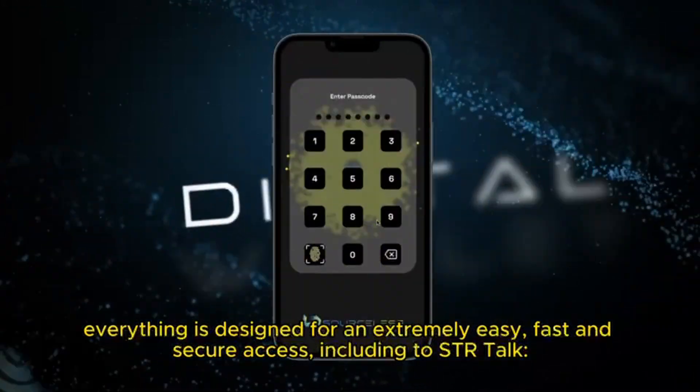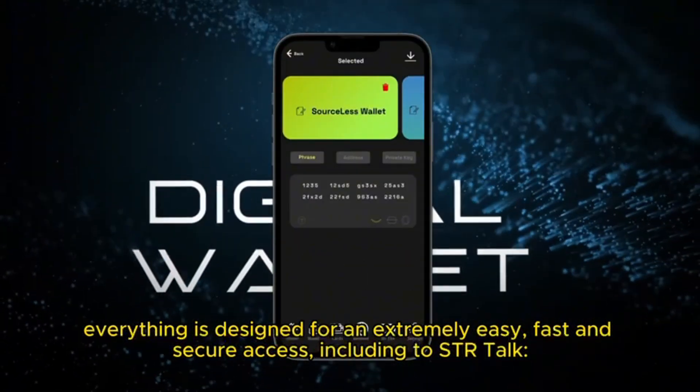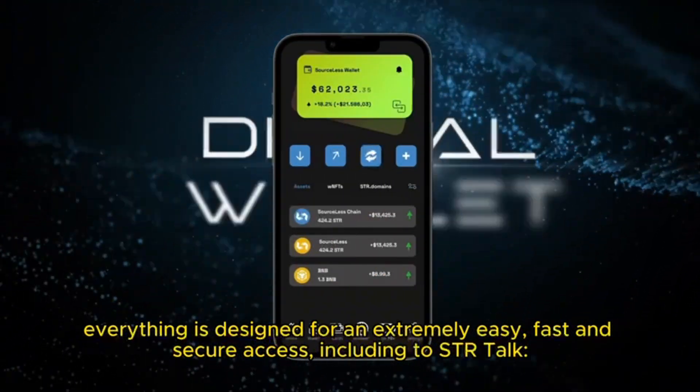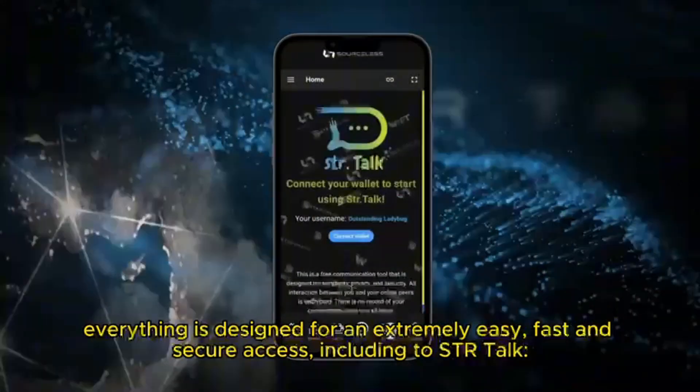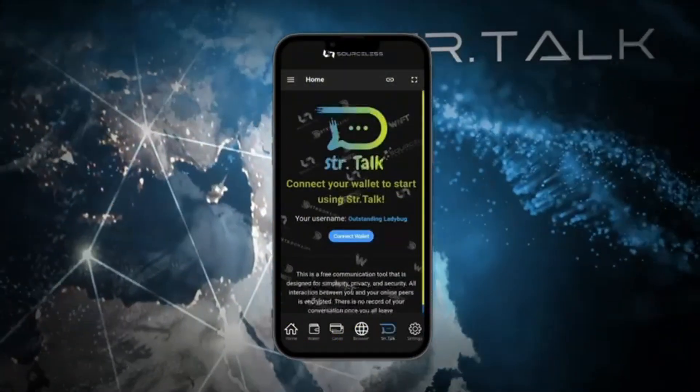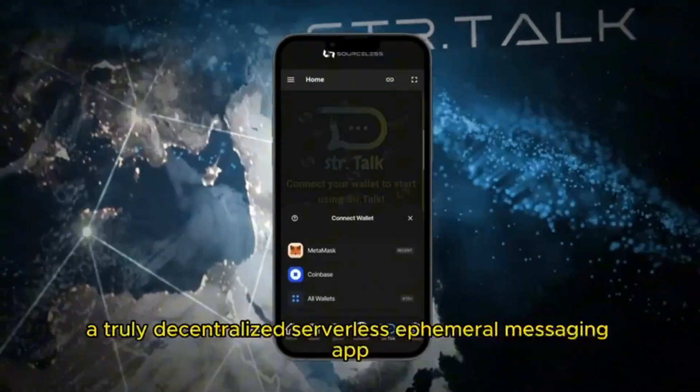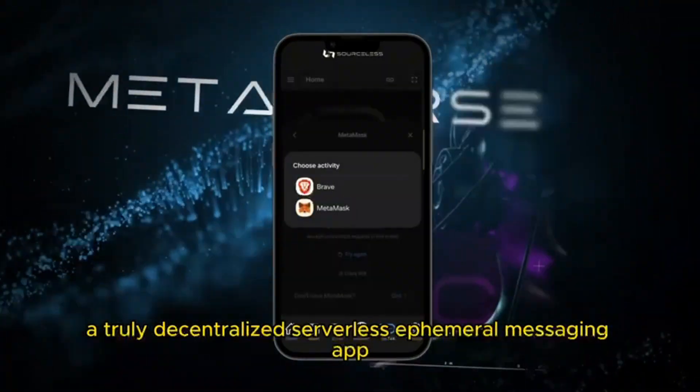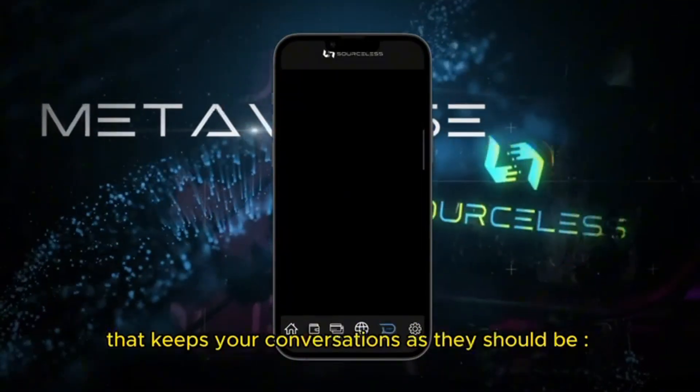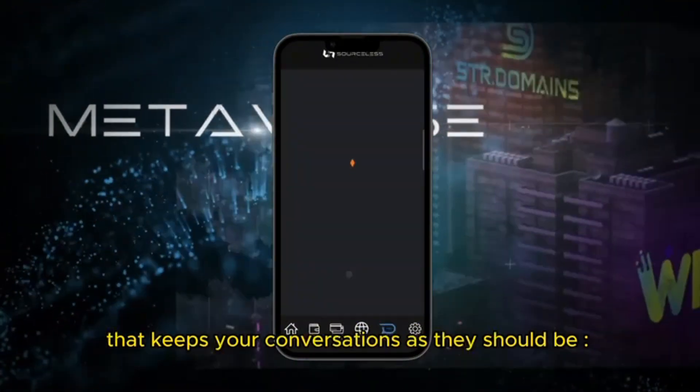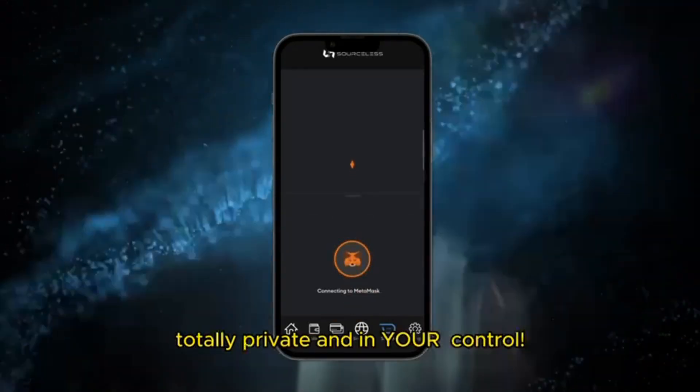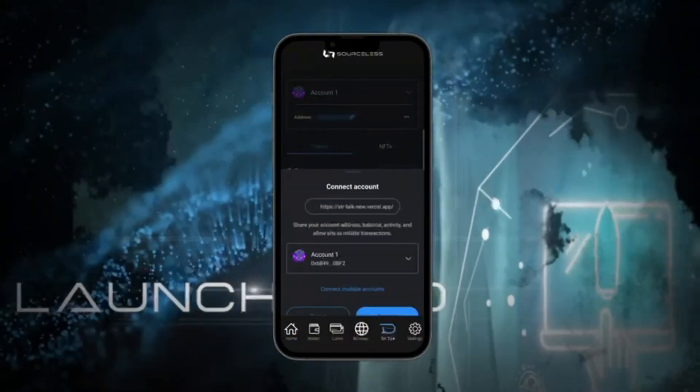Everything is designed for extremely easy, fast and secure access including to STR Talk. A truly decentralized, serverless, ephemeral messaging app that keeps your conversations as they should be: totally private and in your control.